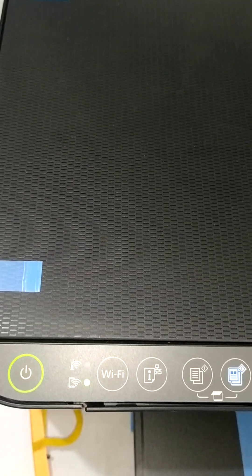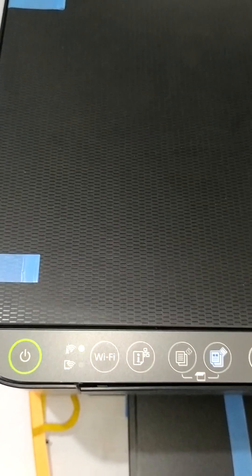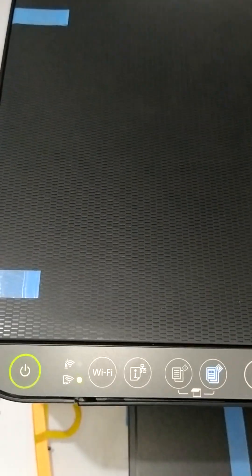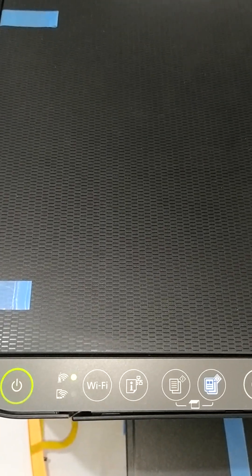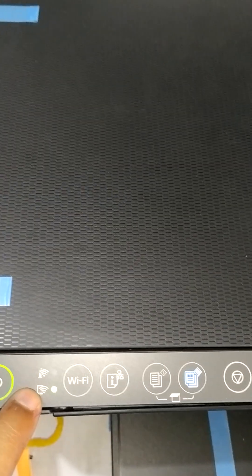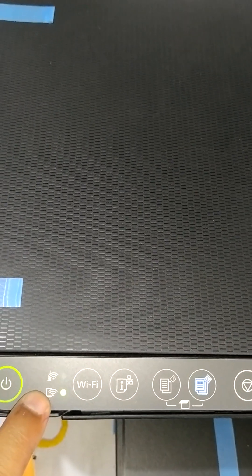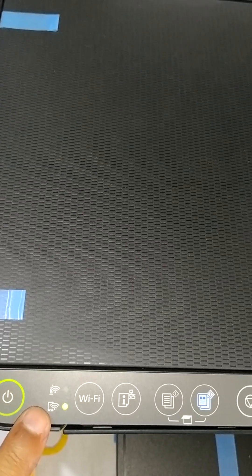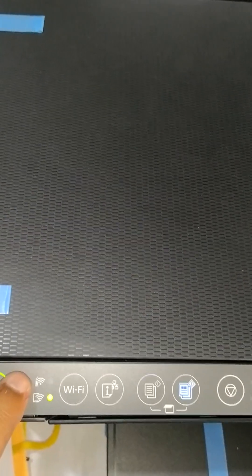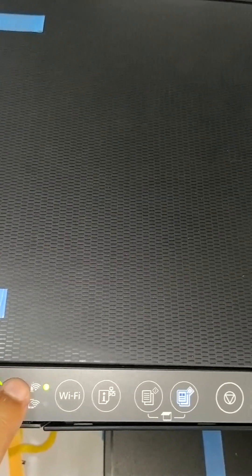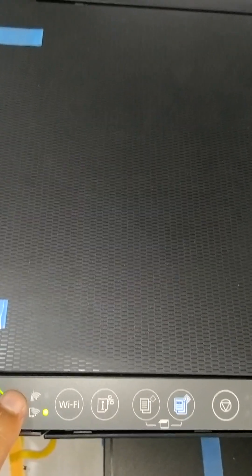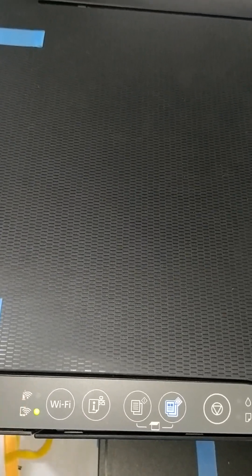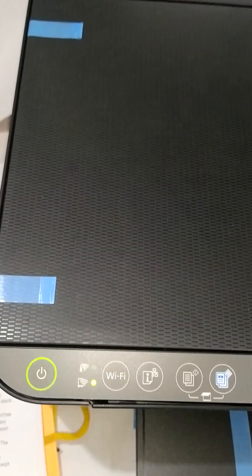Wait for that time. Only the Wi-Fi direct light—this is the Wi-Fi direct light you're seeing—will glow, and the other network status light will be off. So wait till then.